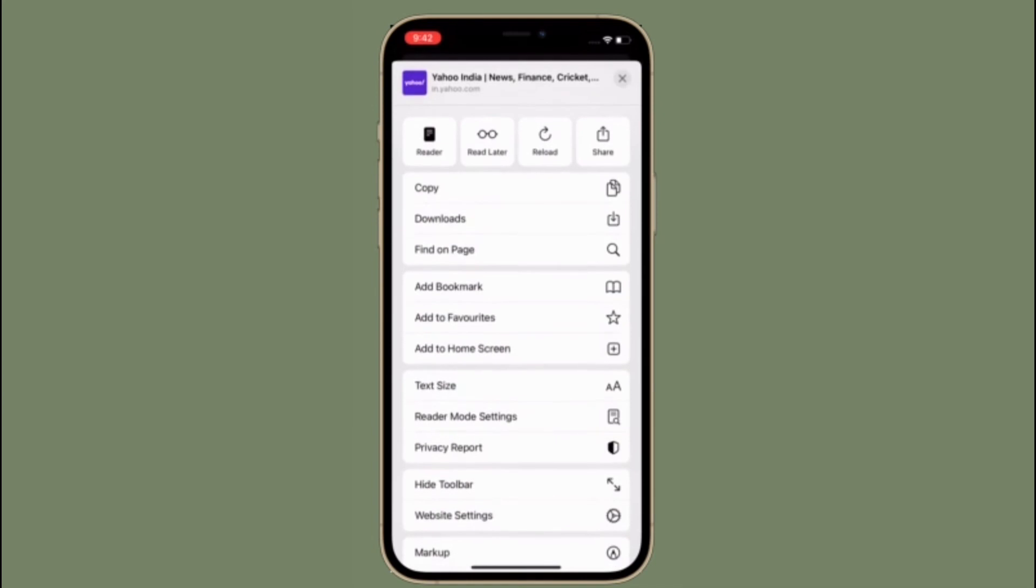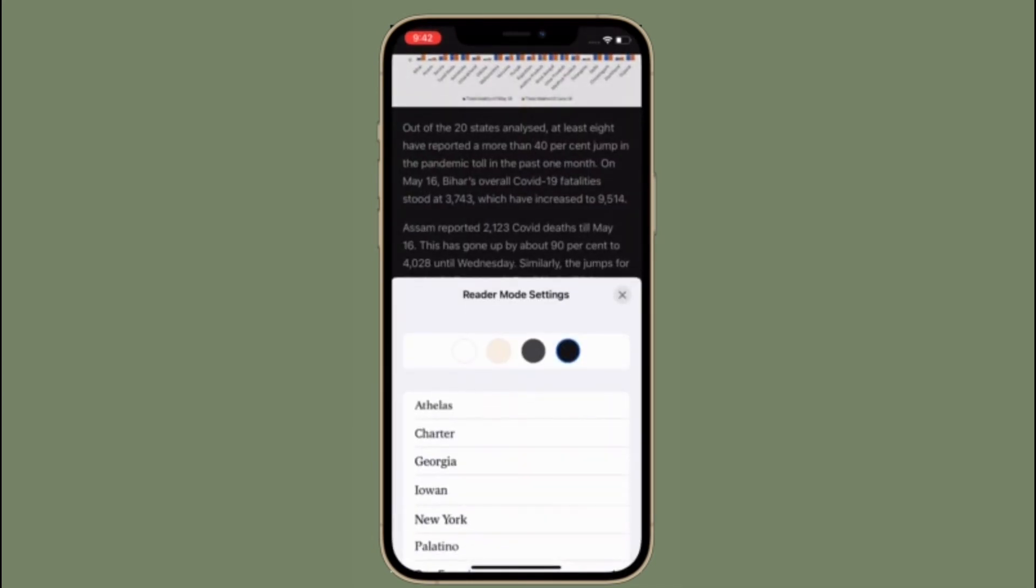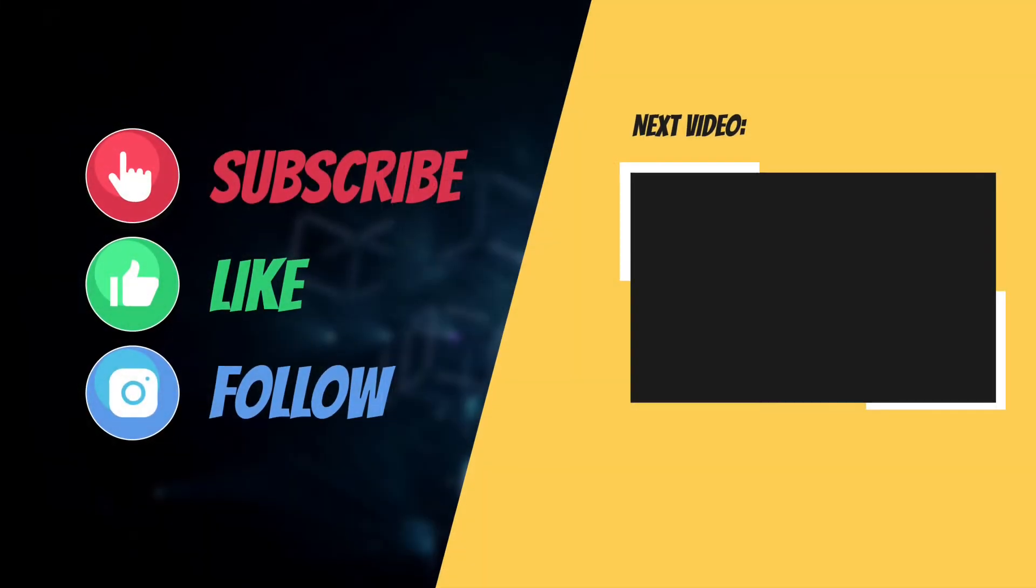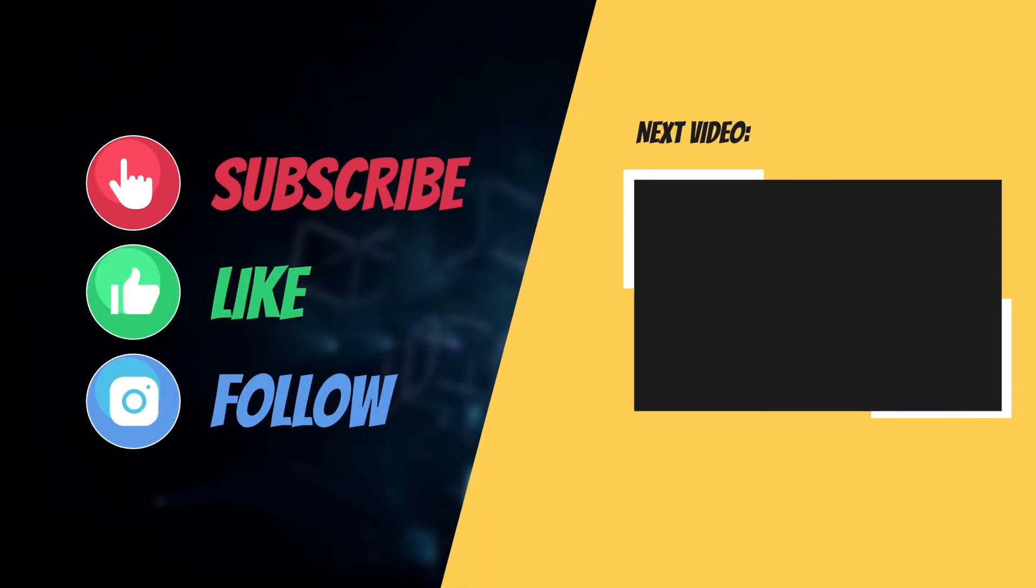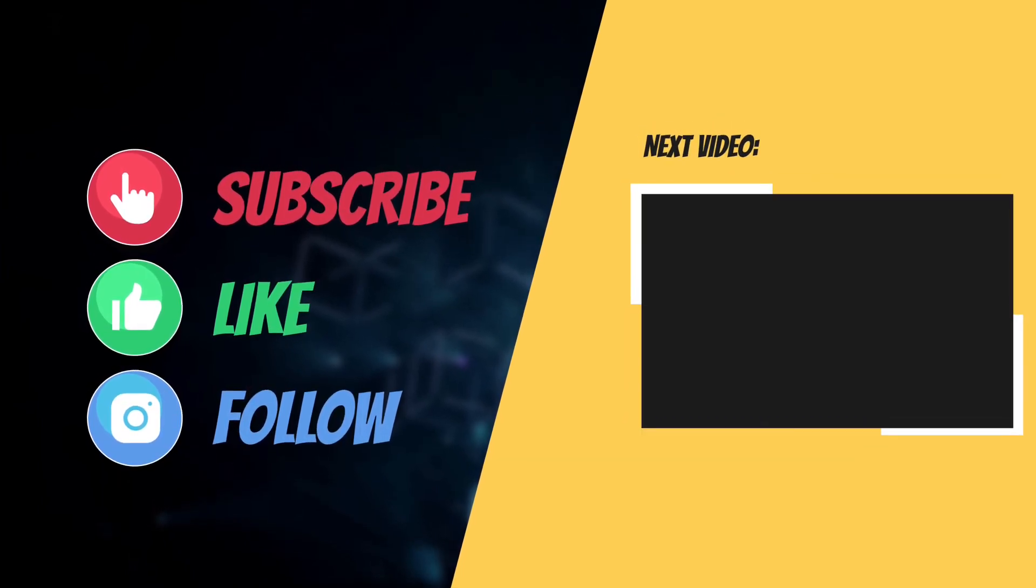I'll see you in the next video with more helpful tips and tricks. Stay safe and have an amazing time. Bye!